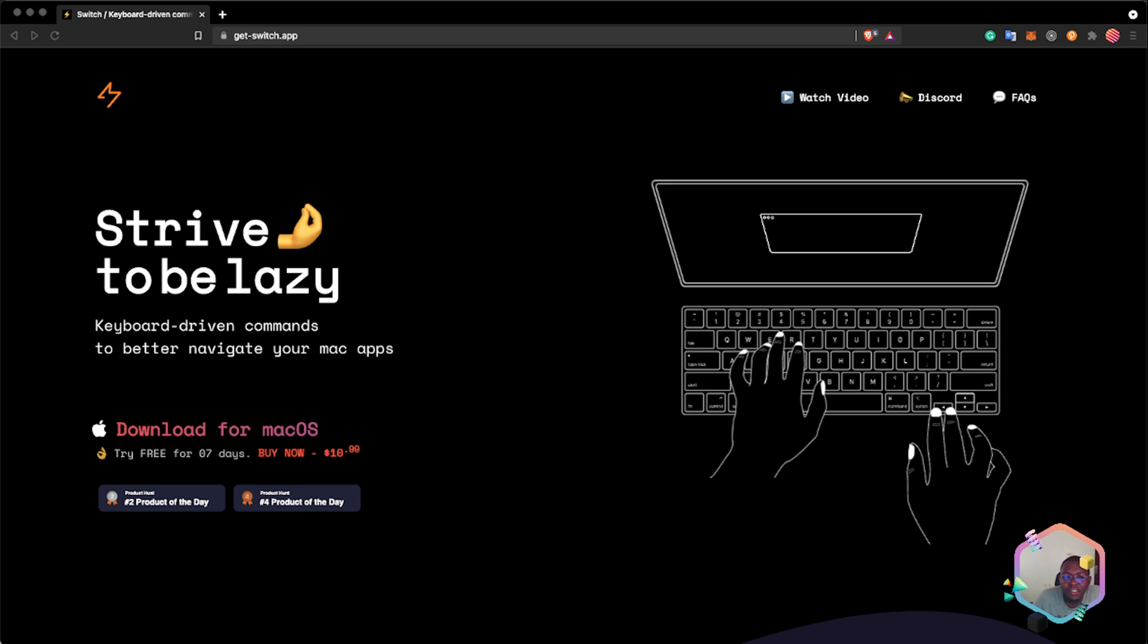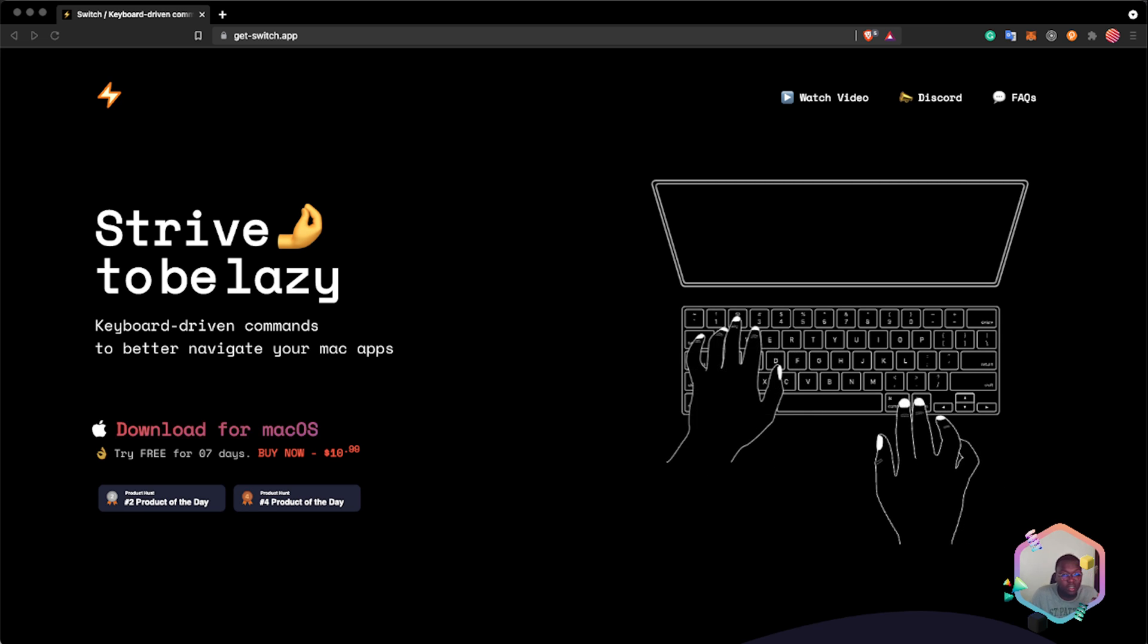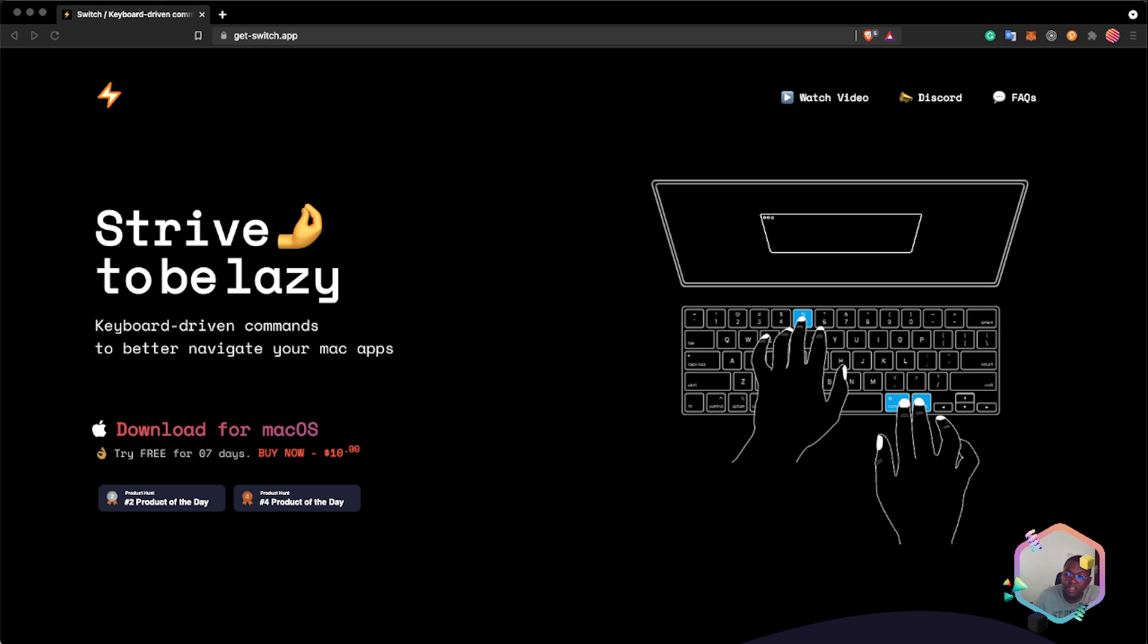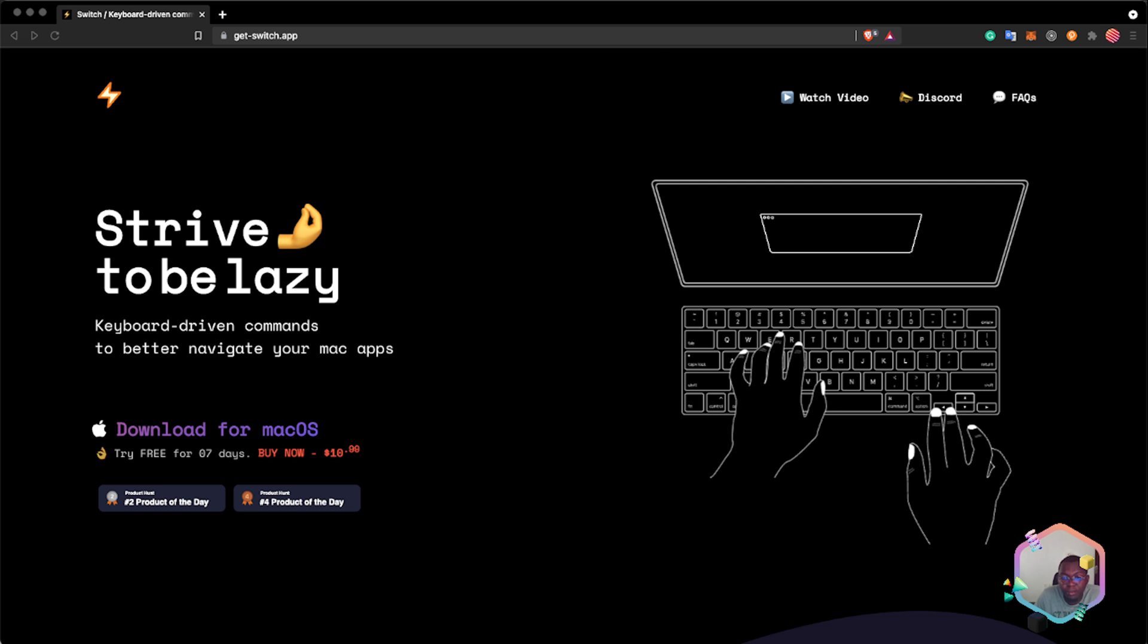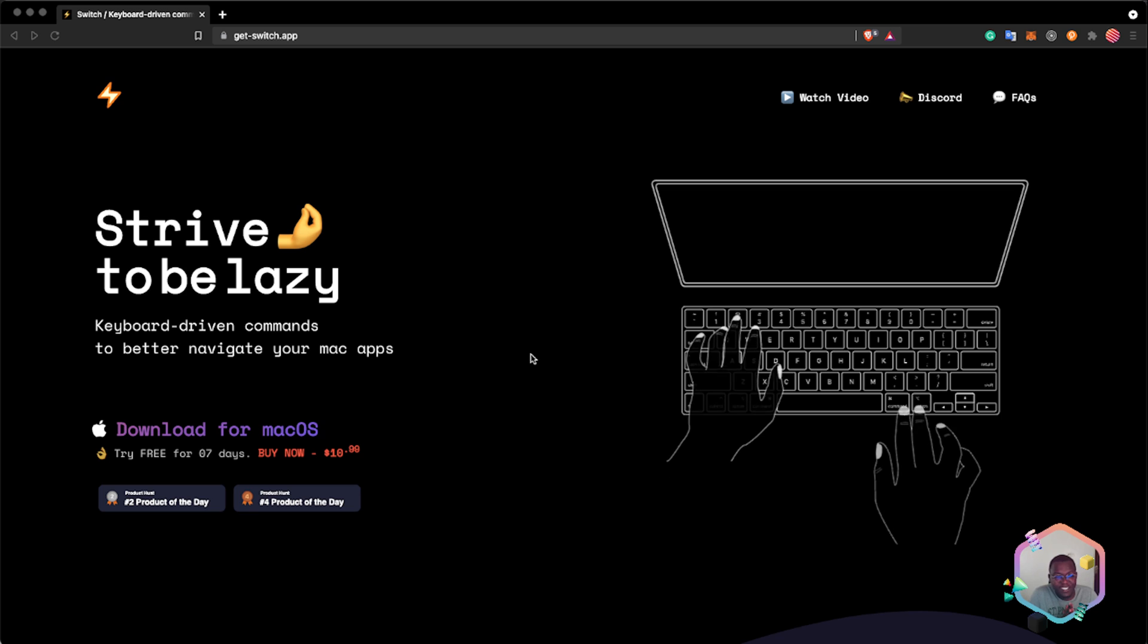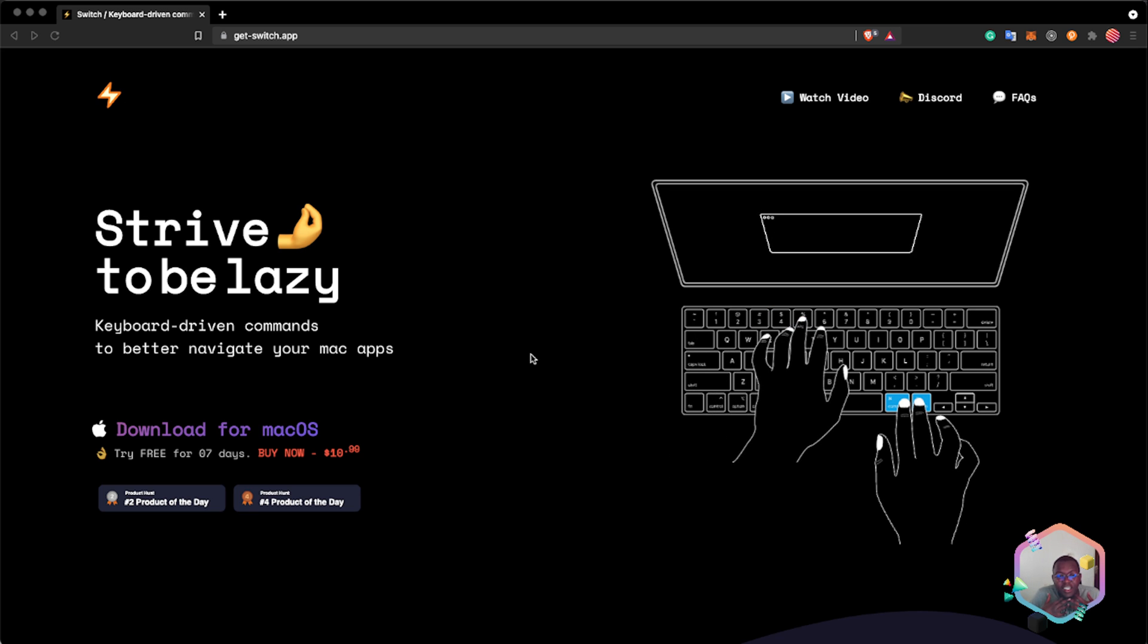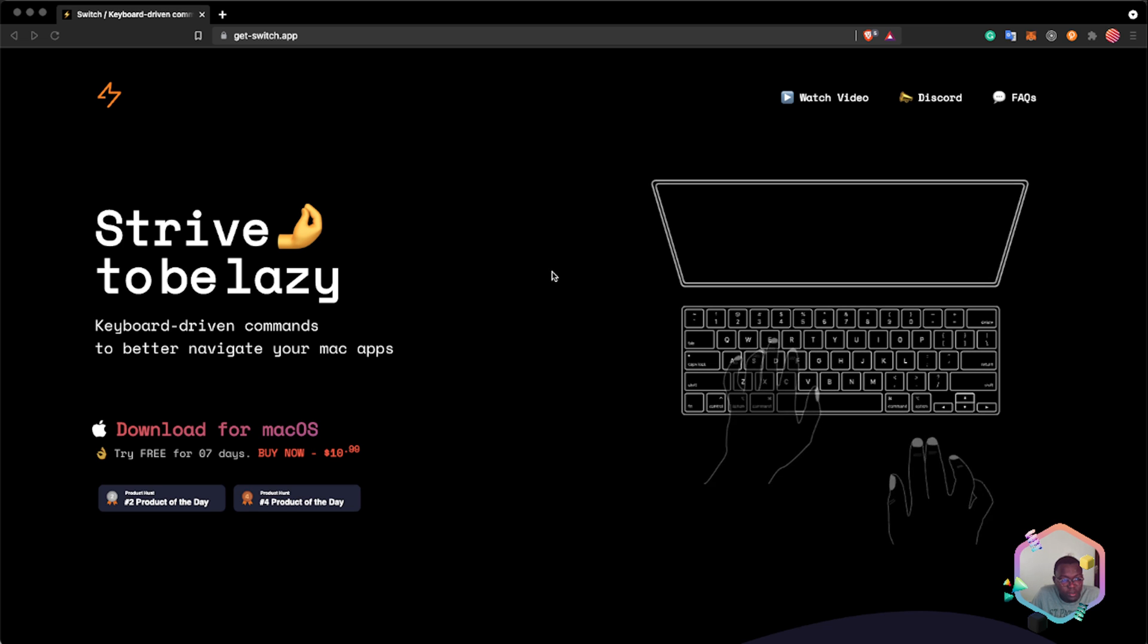The first one is Switch, the second one is Fig, and the third one is Rectangle. I'm going to walk you guys through these three tools that have made my life so productive as a developer. Let's get started with Fig.